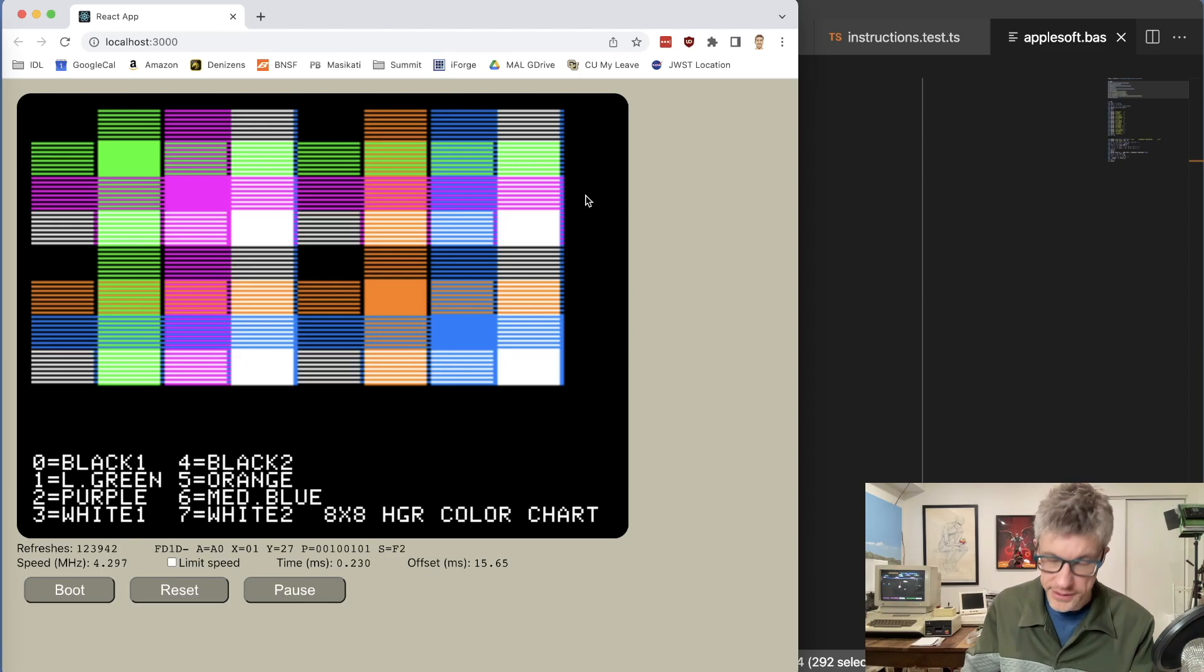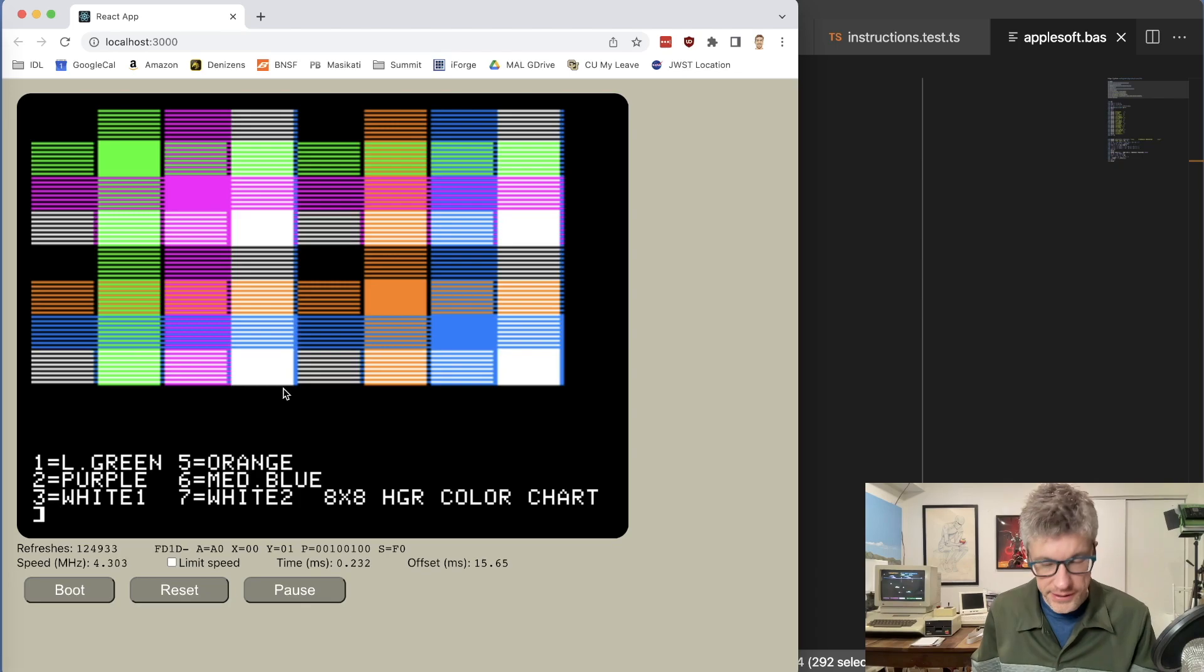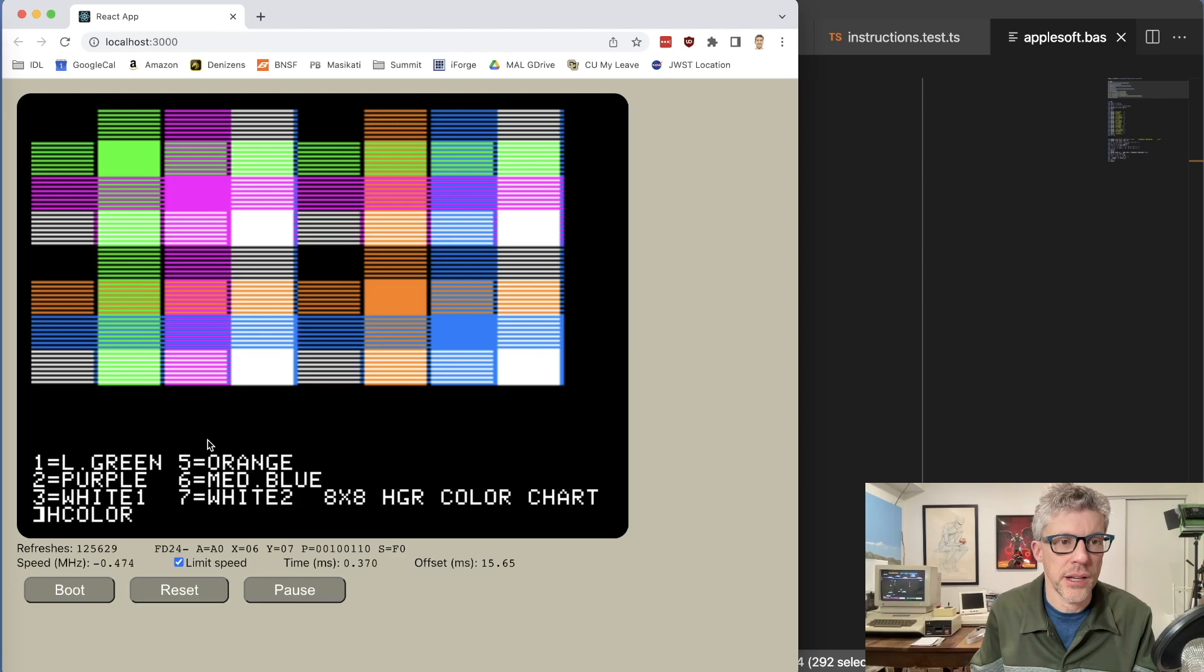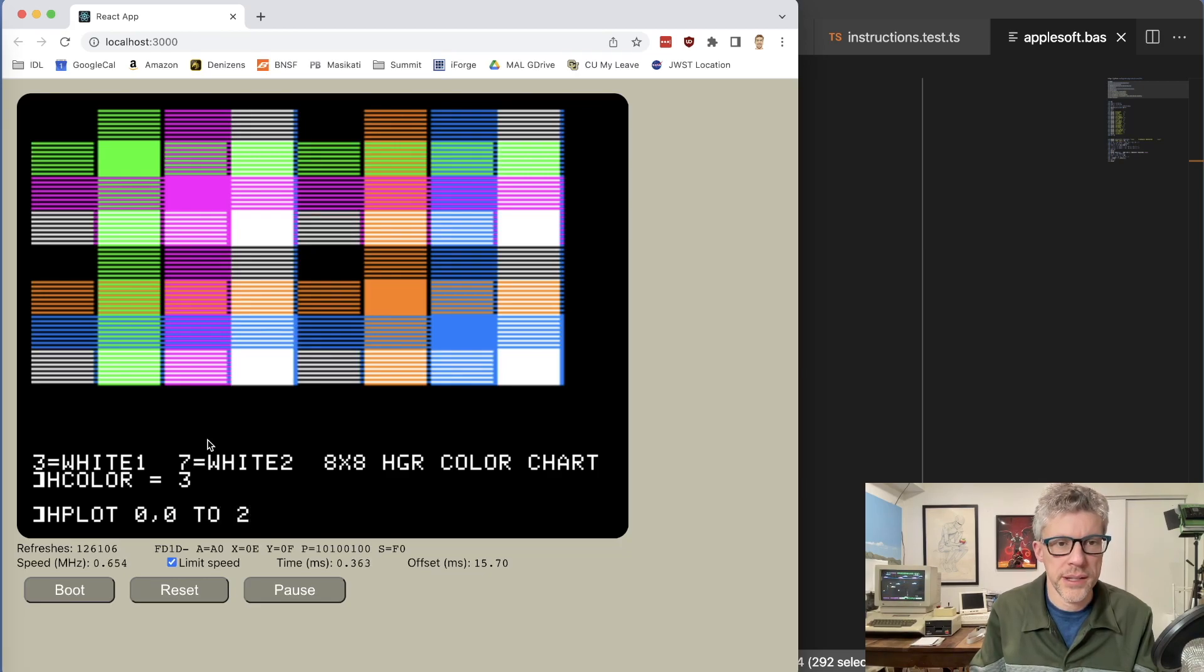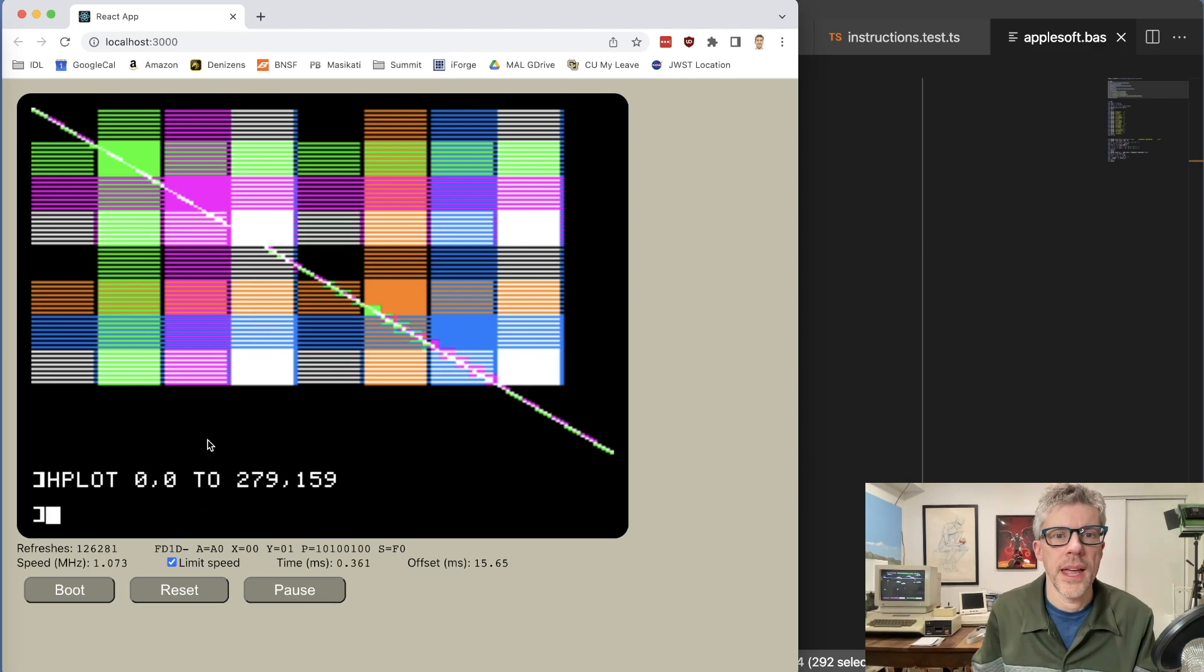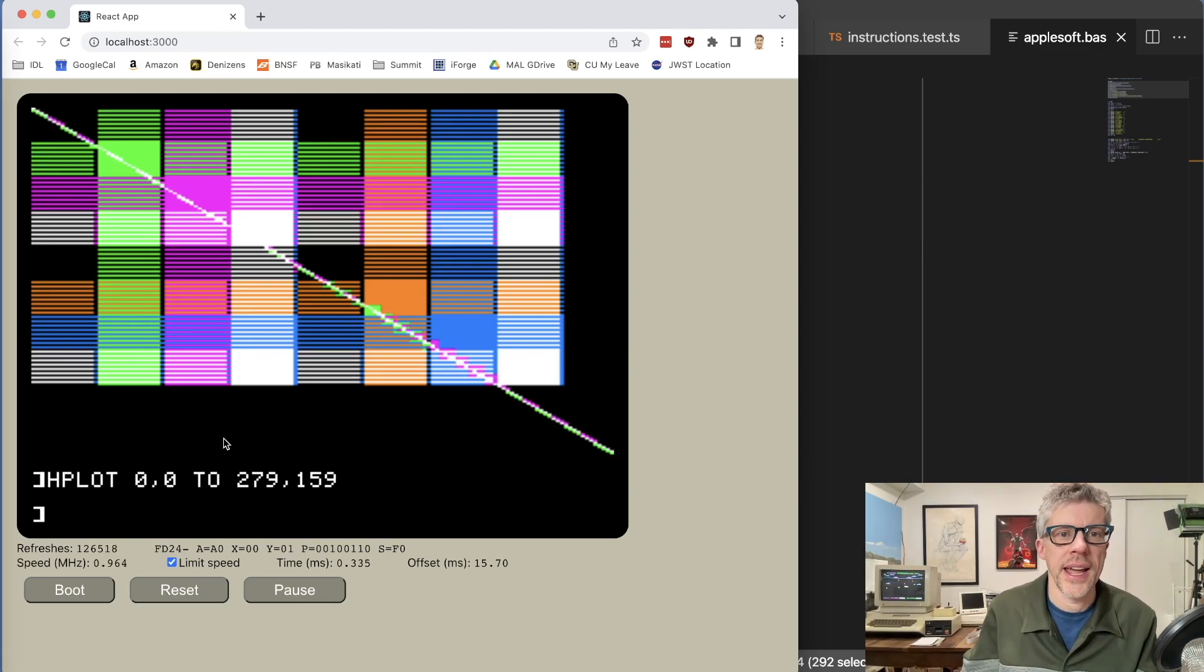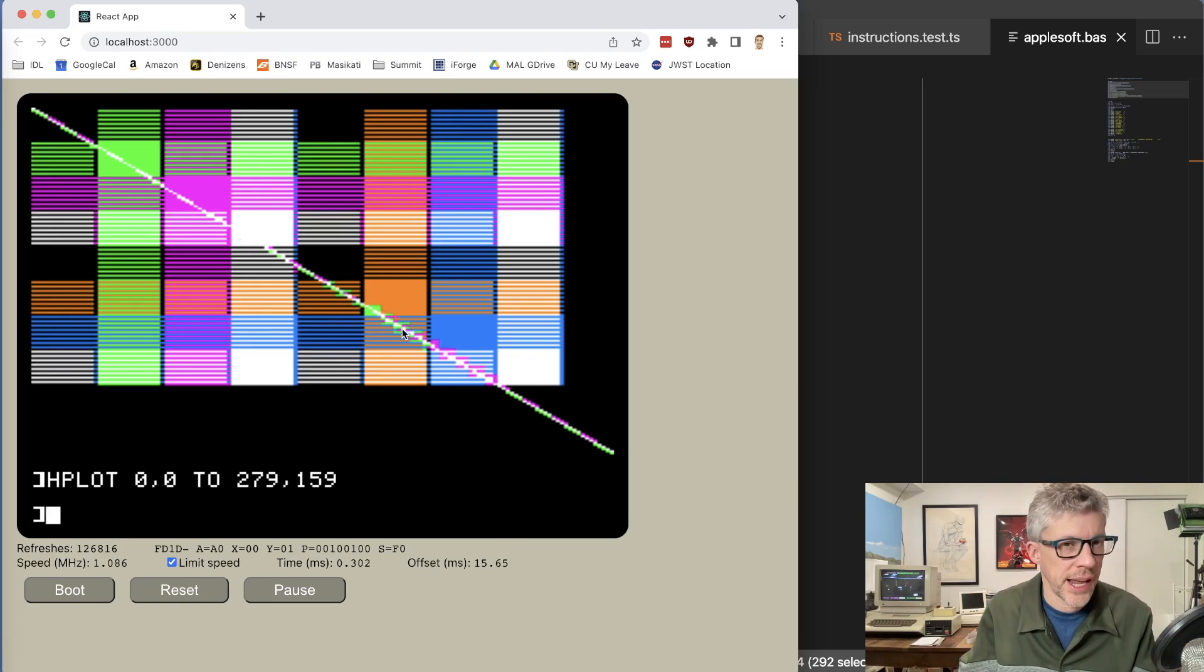However, for now, this is actually a pretty good start. And we can do other things like let's just try some basic commands. So we can say hcolor equals three, which should be white. We can do an hplot, say from the upper left corner down to the lower right. And you can see there's a nice white line going down the screen. And it's doing all the kind of color artifacting because of the Apple II's kind of wacky color layout.